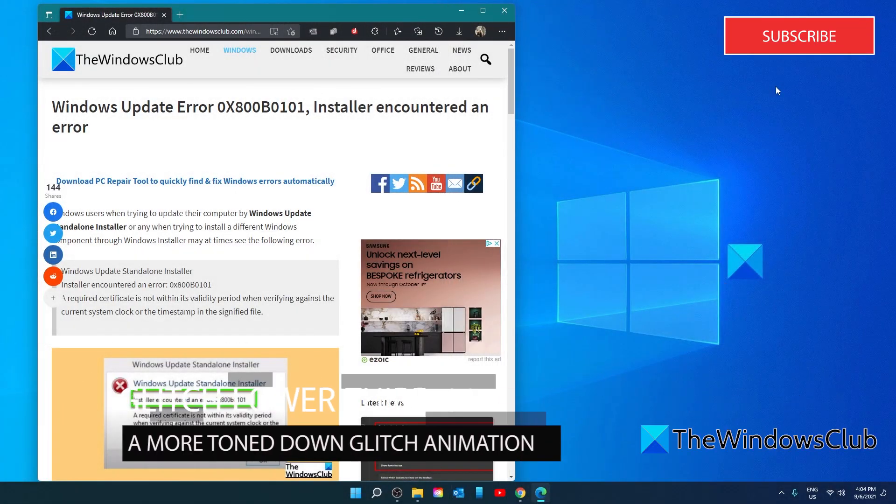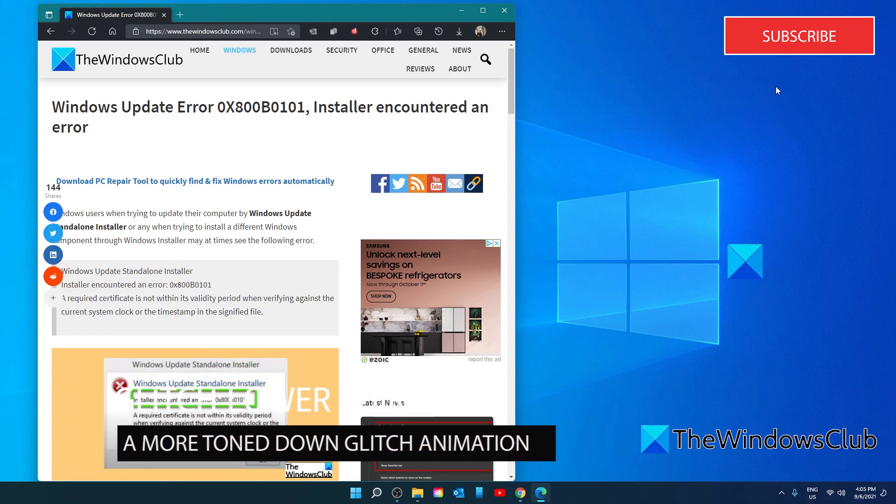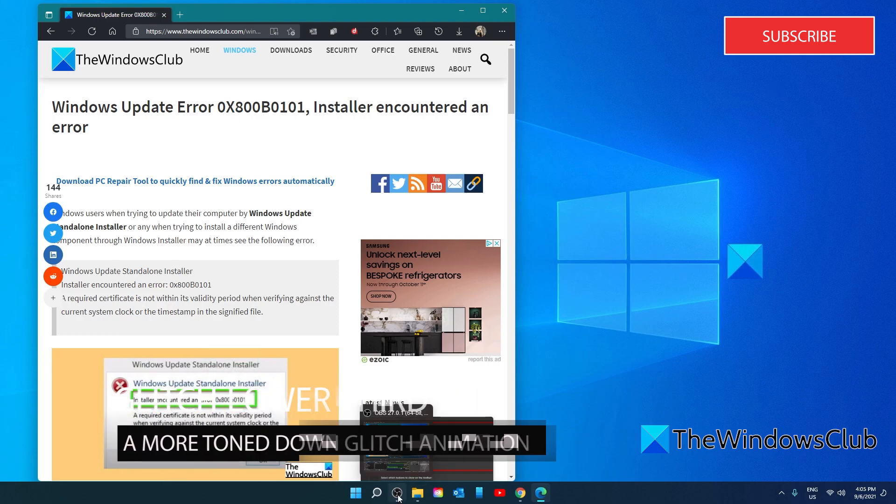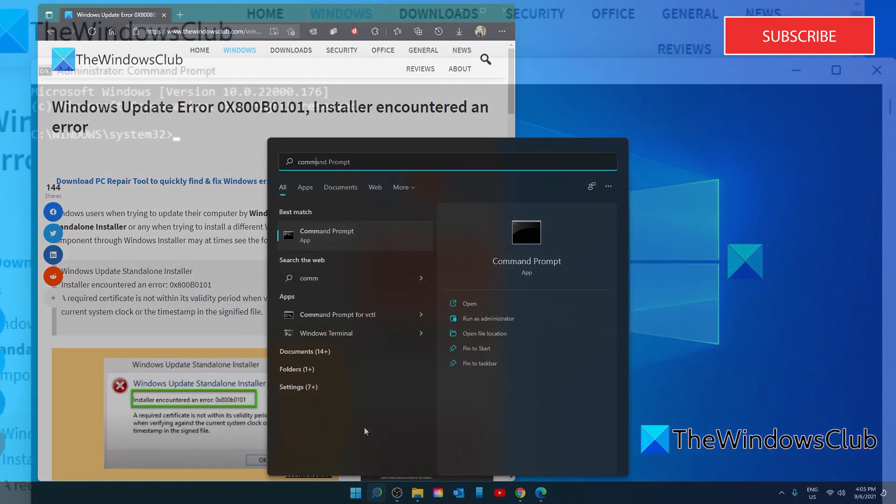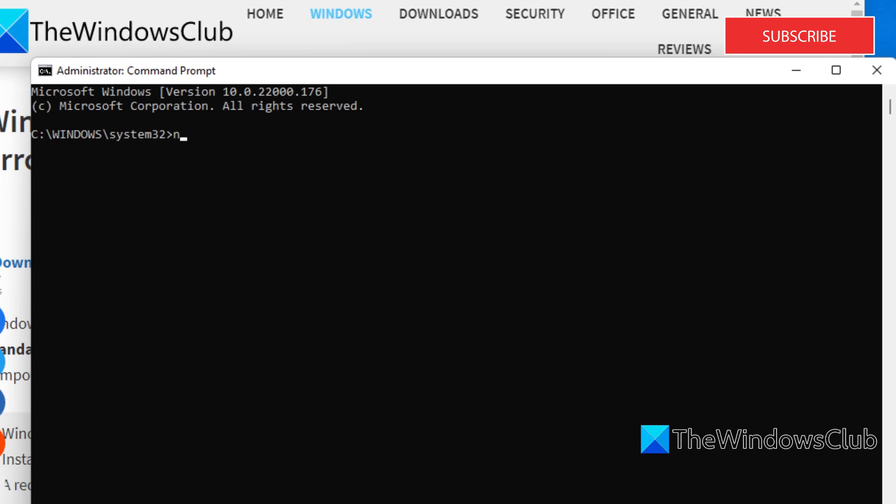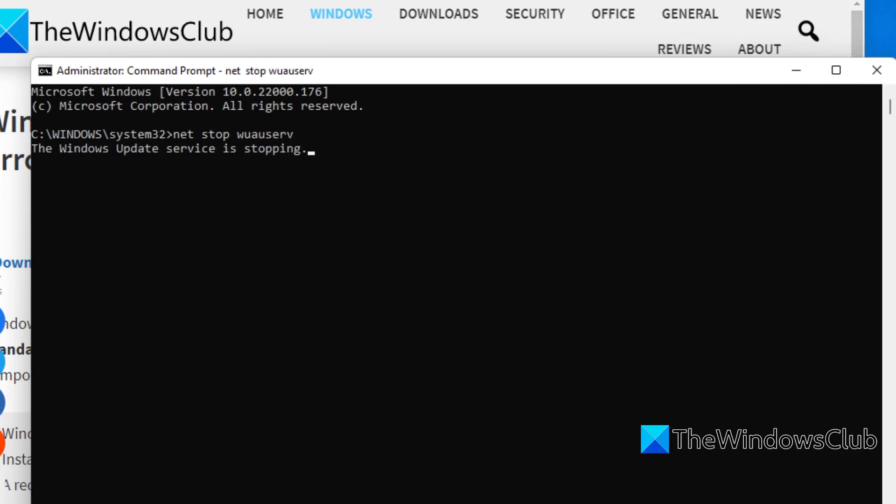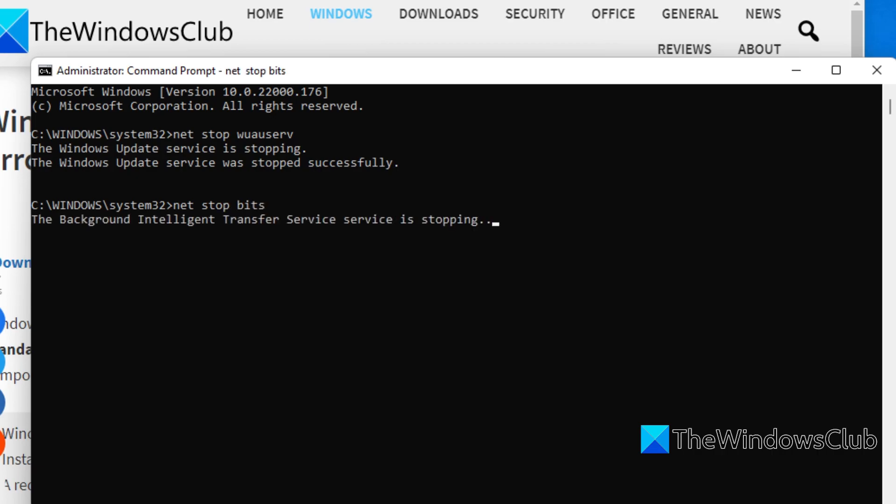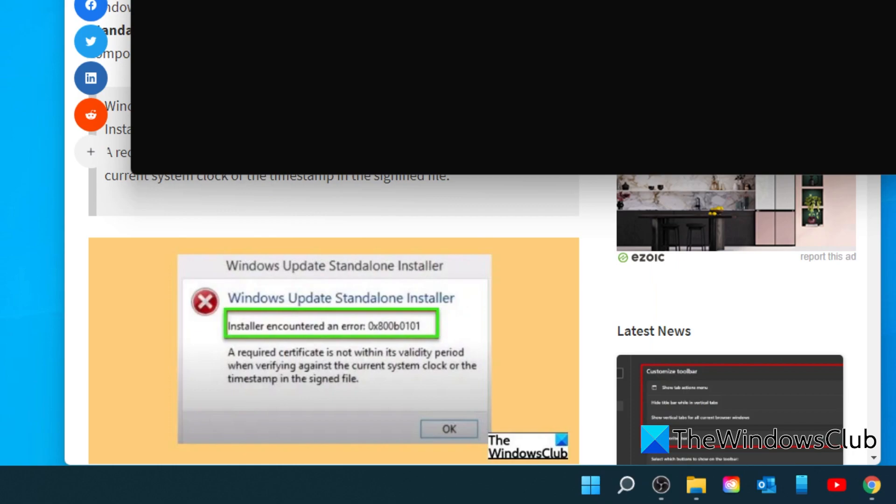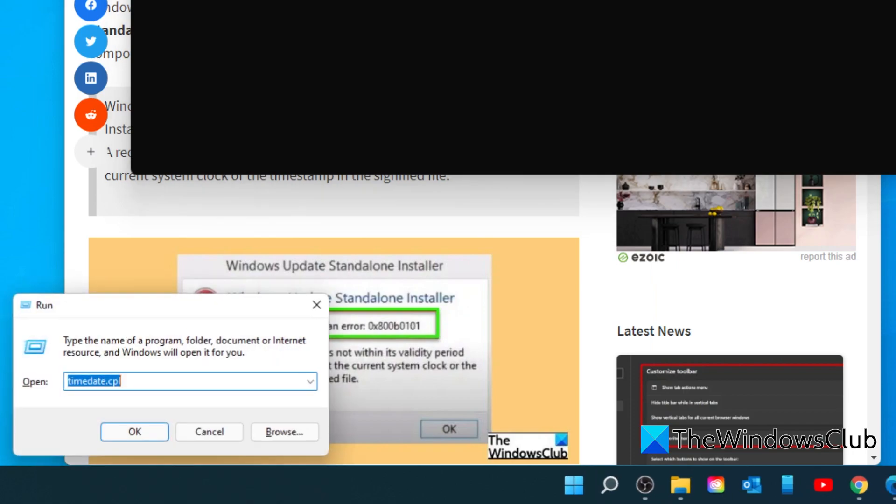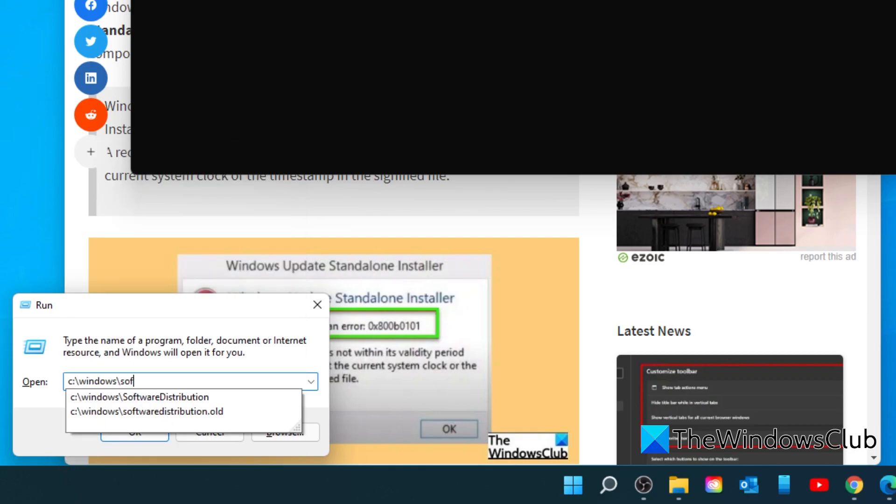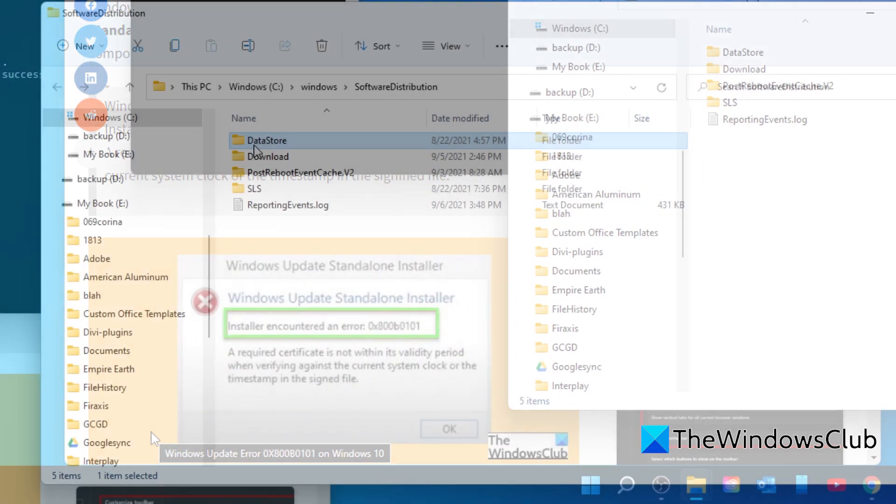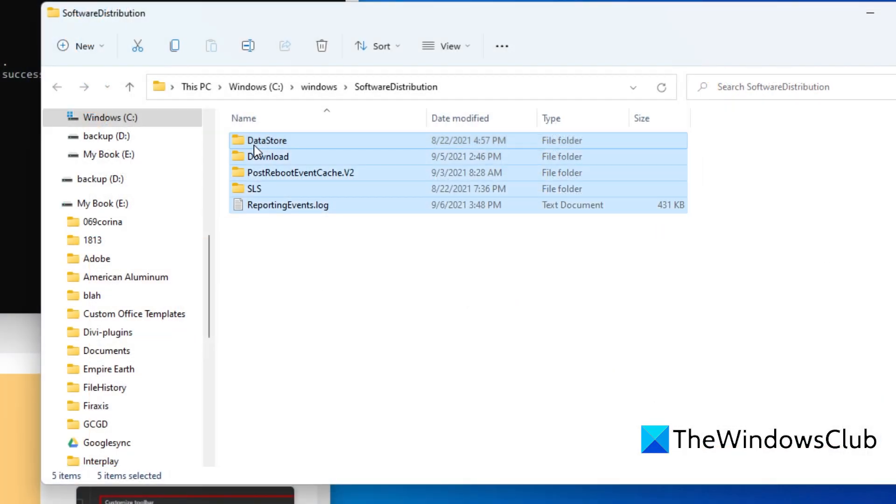Try and clear the content in the software distribution folder. Open the command prompt as an administrator. Type in NET STOP WUAUSERV and hit enter. Then, type in NET STOP BITS and hit enter. Then, open run box and type in C colon slash Windows slash SoftwareDistribution. Click OK. Then, delete all of the contents in the folder.